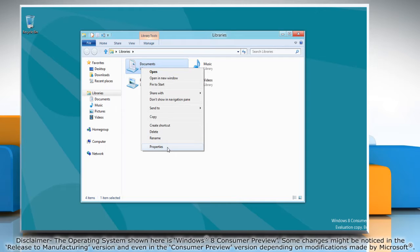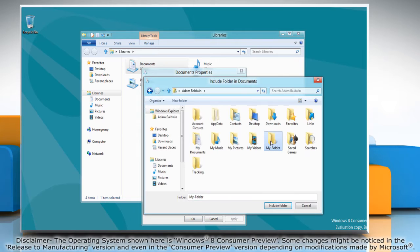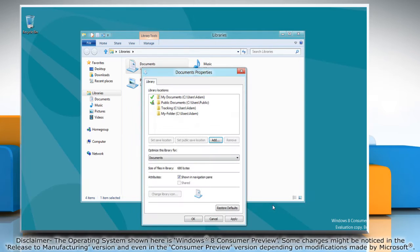This will take you into the Extended Library Properties window, where you can add or remove locations.